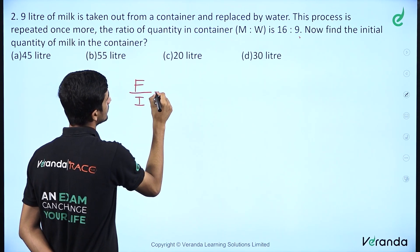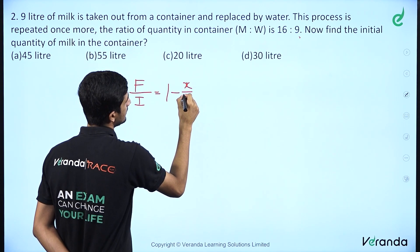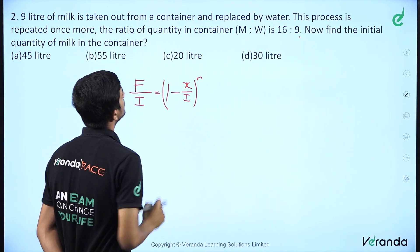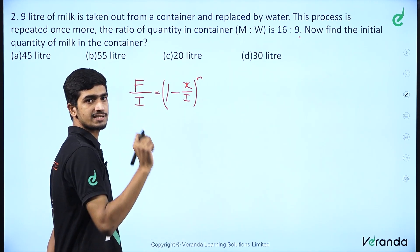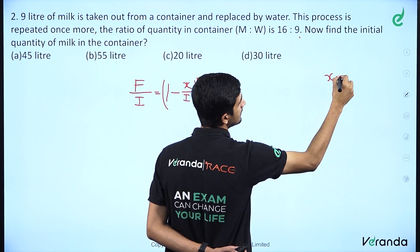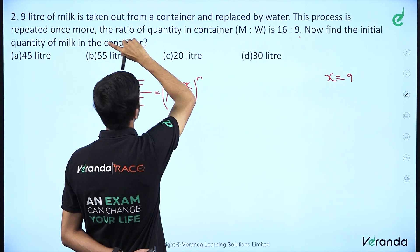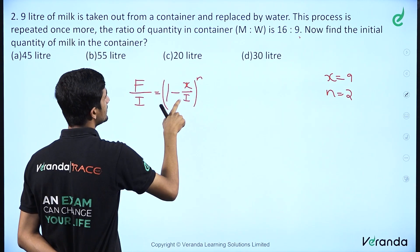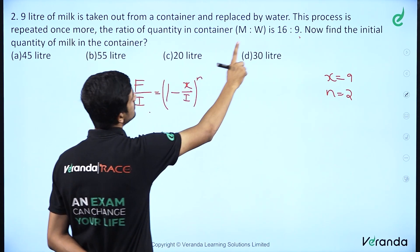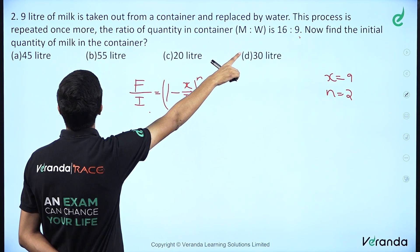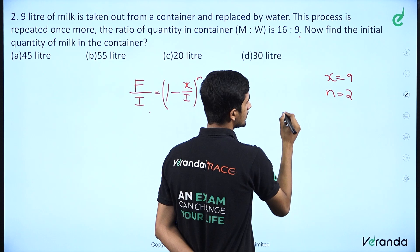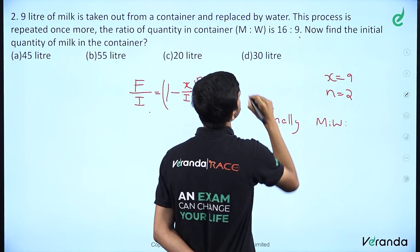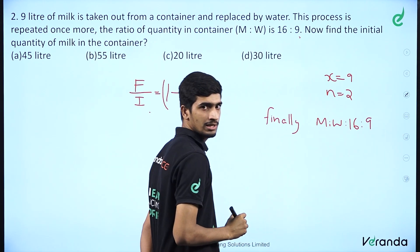Using the equation f by i equals 1 minus x by i, whole raised to n: the ratio of milk to water is given as 16 to 9. Since x equals 9 liters and n equals 2, we apply the formula directly. The final ratio milk to water is 16 to 9.